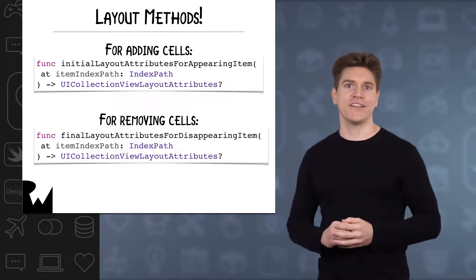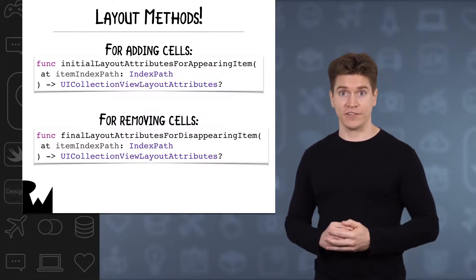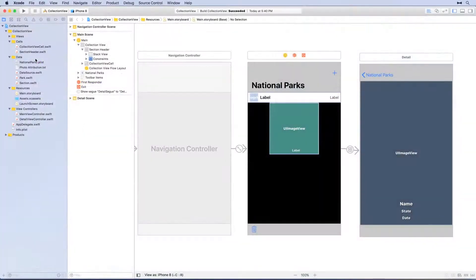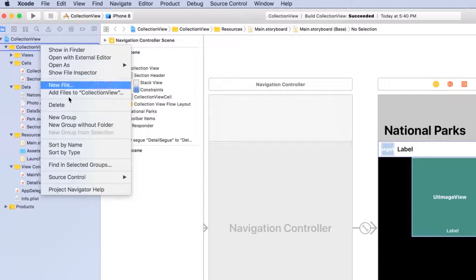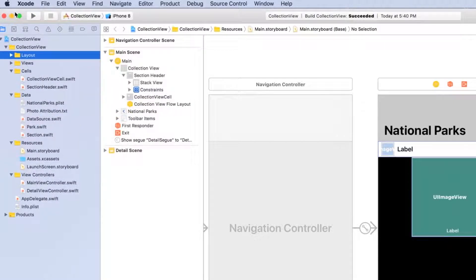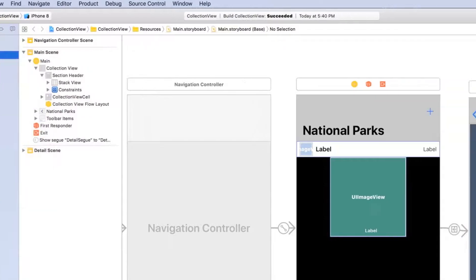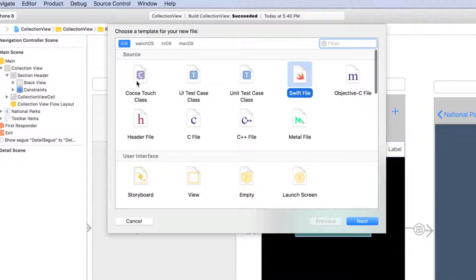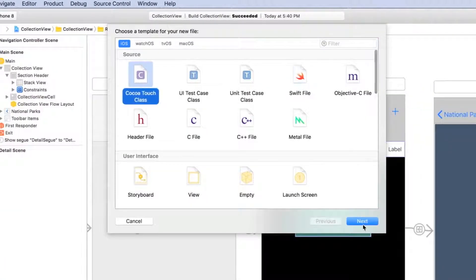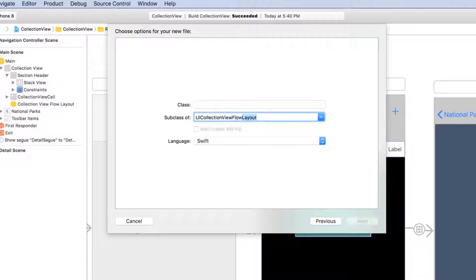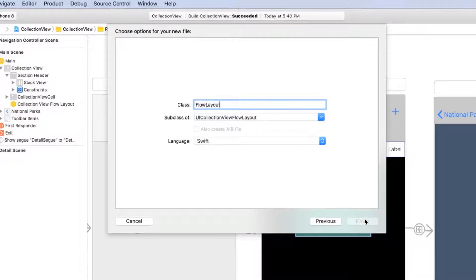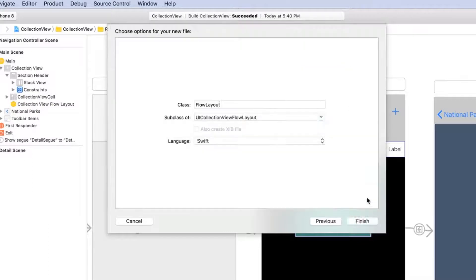As in the last section, let's start with adding items. First, we need a new file to hold our layout subclass. Add a new group to the project named layout. Add a new file to this group using the iOS Cocoa Touch class template, set subclass of to UICollectionViewFlowLayout, and set class to FlowLayout, and save the file.